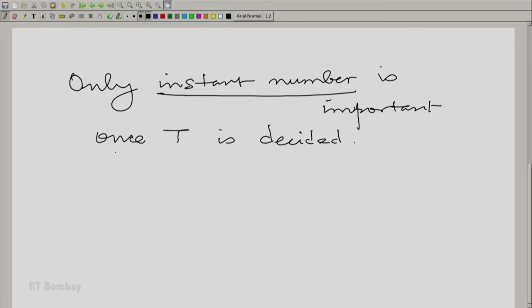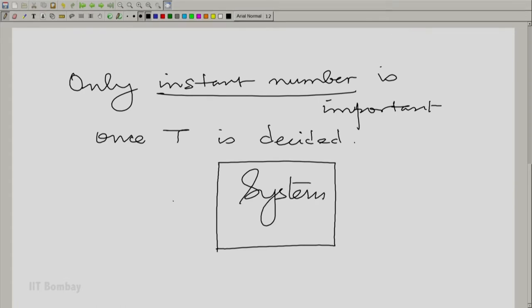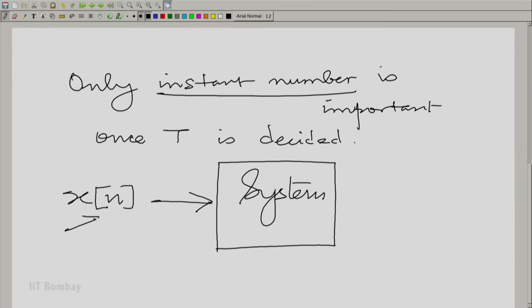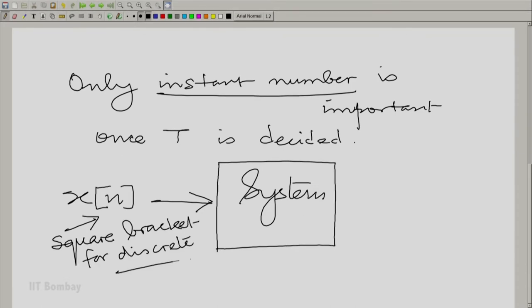We could now think of a system where the input is recorded only as a function of this instant number. Let us call it x square bracket n. We are using square brackets to denote discreteness. And similarly, we will also record the output only at those instants. So we have x[n] as the input and y[n] as the output, and we use square brackets to emphasize discreteness.